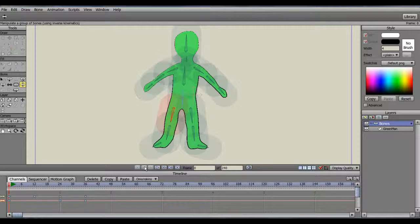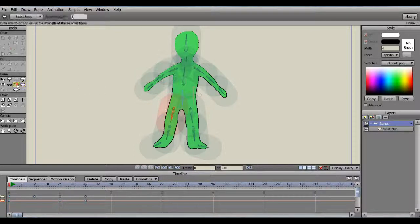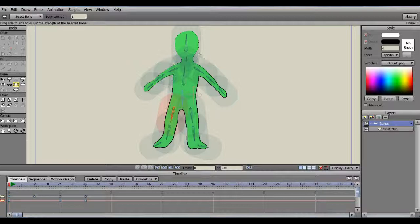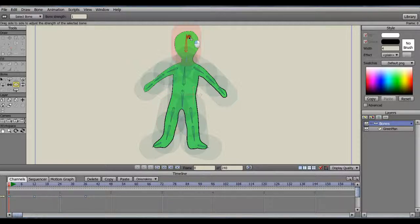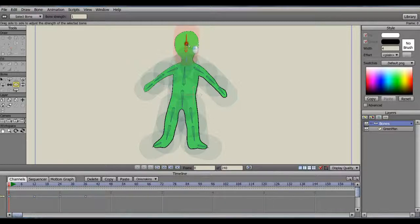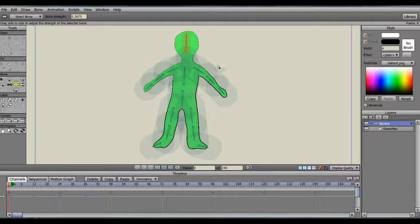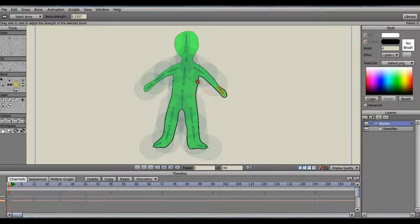One other thing about bones is that you can adjust the strength of each bone. To do this, select the Bone Strength tool, click and hold on a bone, then drag left and right to make the adjustment. You may see the image perform a little bit differently after the adjustment.